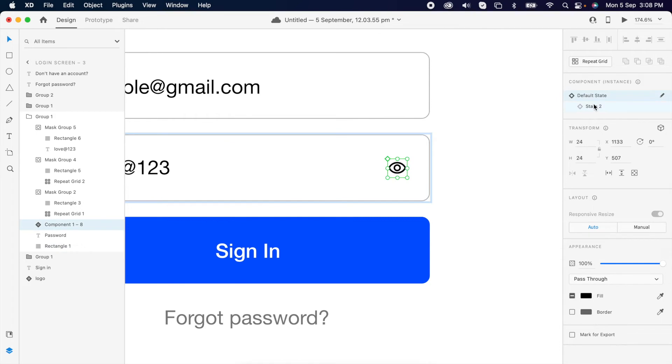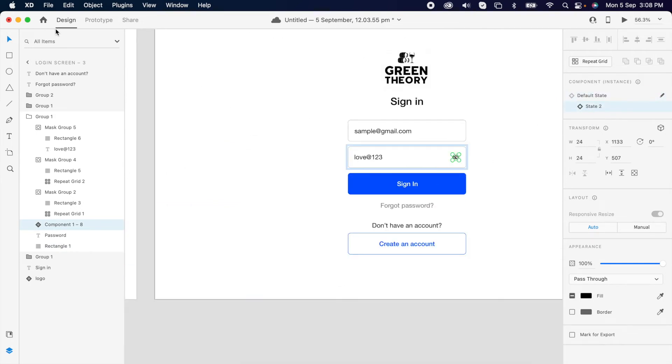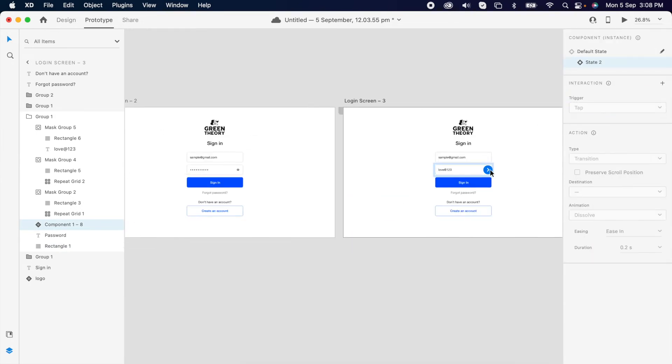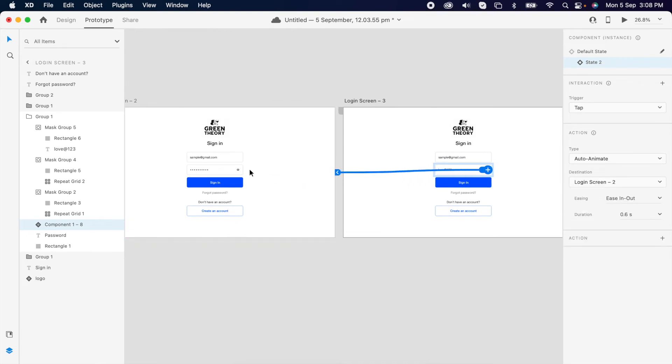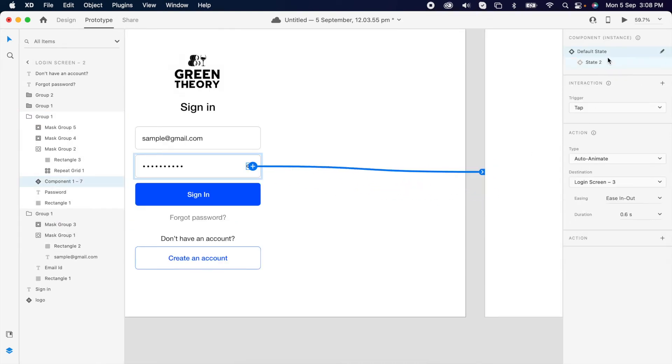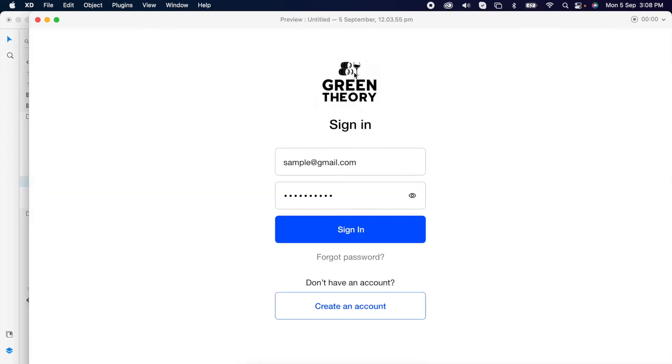Now we can toggle between the states. Then add the prototype and check if it's working.